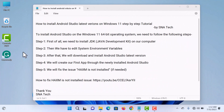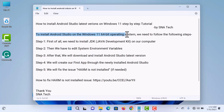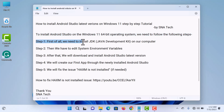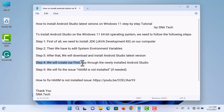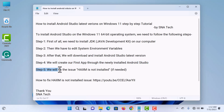In this video tutorial we will learn how to install and setup Android Studio latest version on Windows 11 64-bit operating system. To install Android Studio we need to follow these steps: first, install JDK (Java Development Kit); second, edit system environment variables; third, download and install Android Studio latest version; fourth, create our first app; and fifth, fix the HAXM is not installed issue if needed.